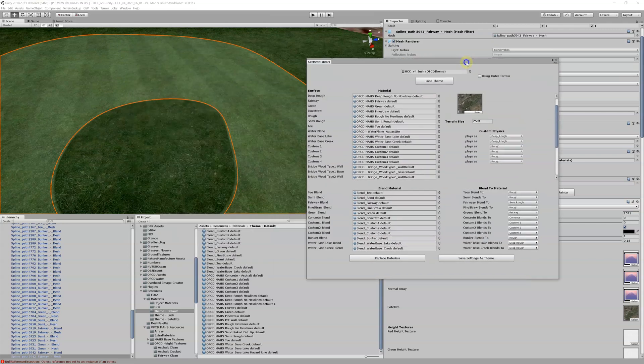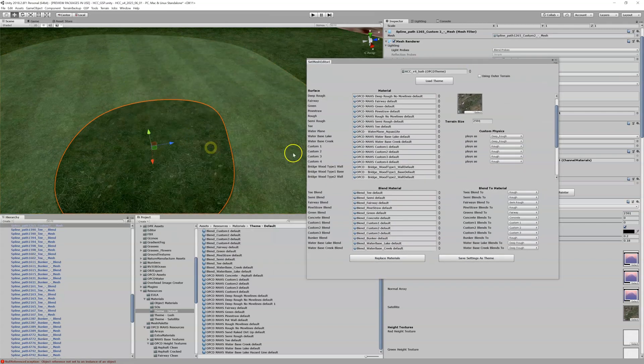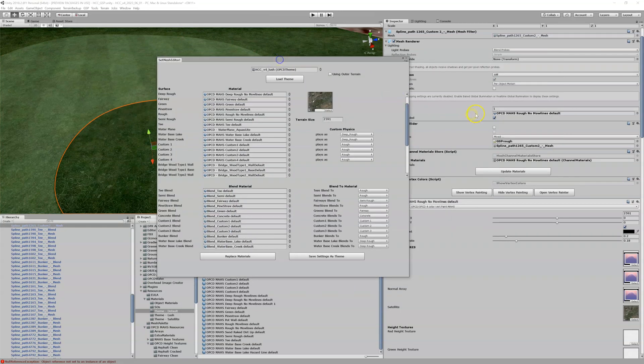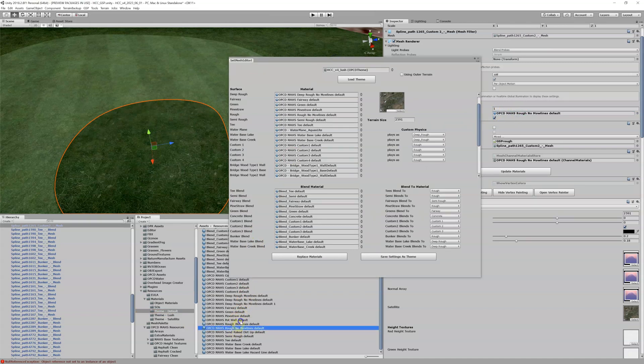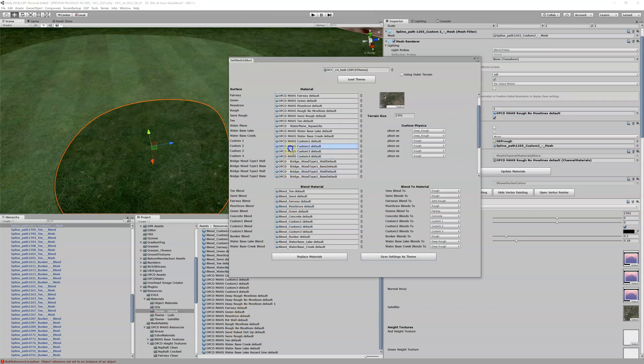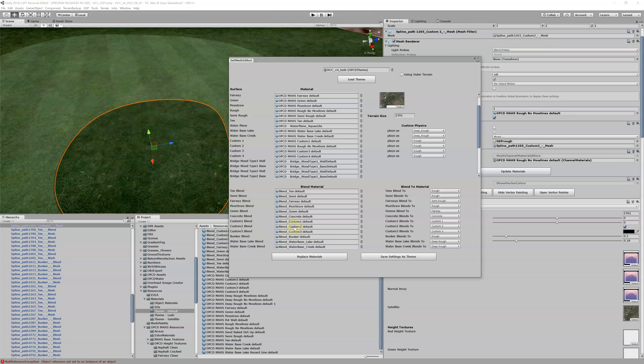But what we could do is I could click on this, find that rough material that we've been dealing with, right there. I can drag it into our custom 2 slot, come down here to our custom 2 blend, and I could change this to the blend that we just created.